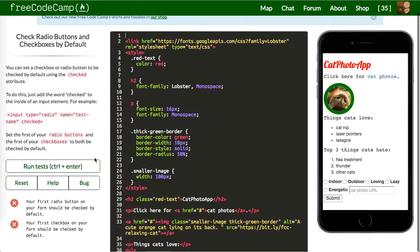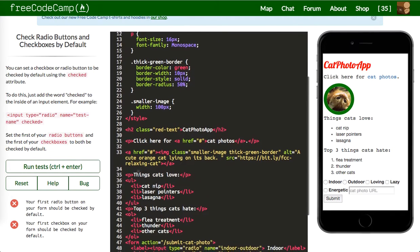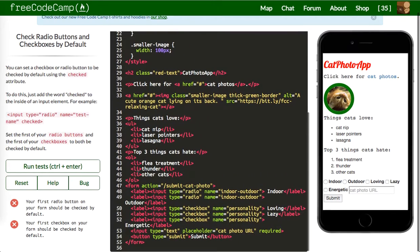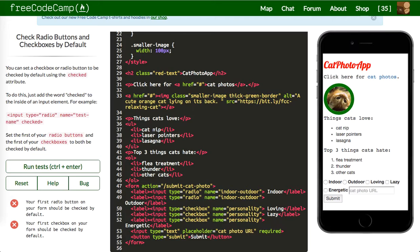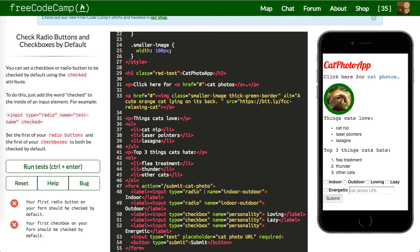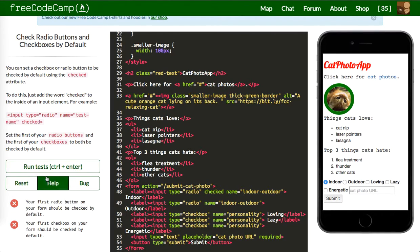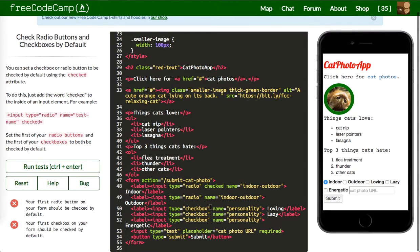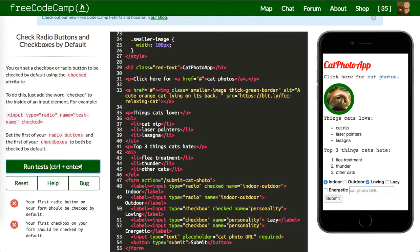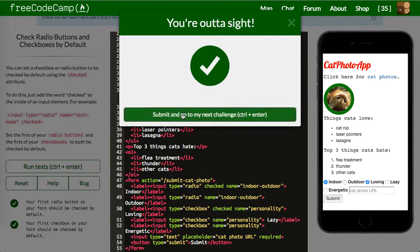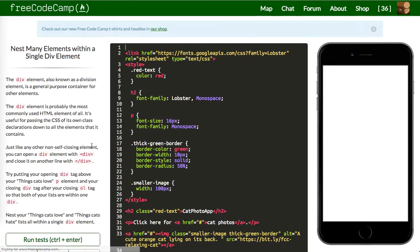Next up is your first radio button on your form should be checked by default, so we can do that by going to the first one and saying checked. You can see it already appears as checked. Cool. First checkbox should be checked as well, so we're going to say checked. There it is. Let's submit that and let's move on.